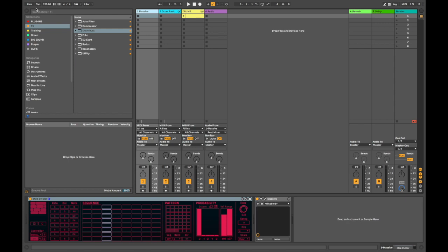So last year Ableton released a bundle of Max for Live devices in conjunction with the guys over at Sonic Faction called the Probability Pack, which is a pack of five sequences and ideas generators that use randomization and algorithmic mathematical probability to create new ideas. Sounds pretty crazy.